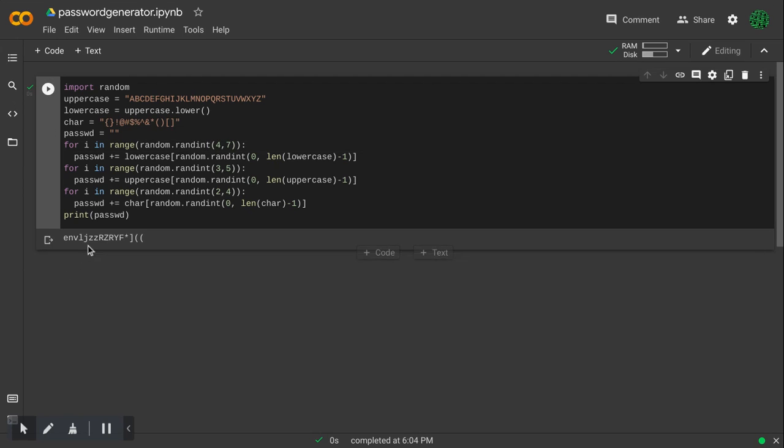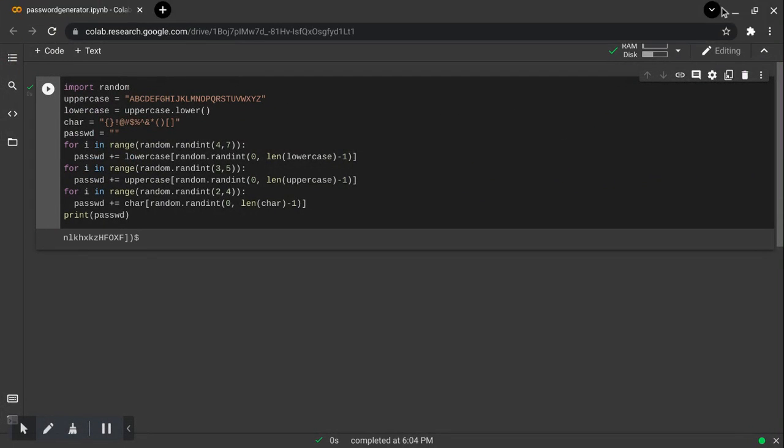And now, it generates a password. So, that's all for this video.